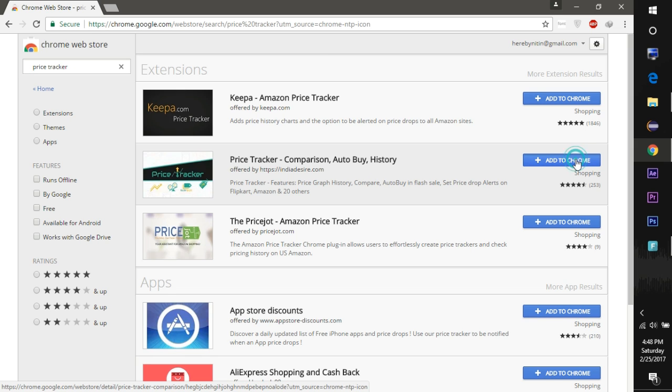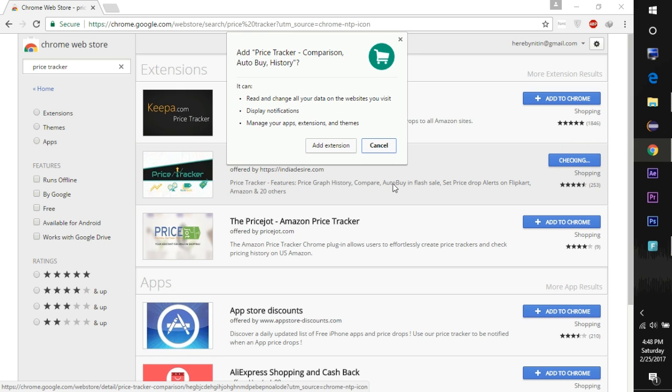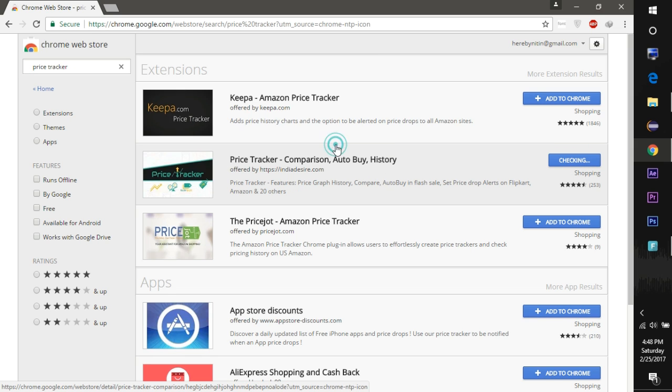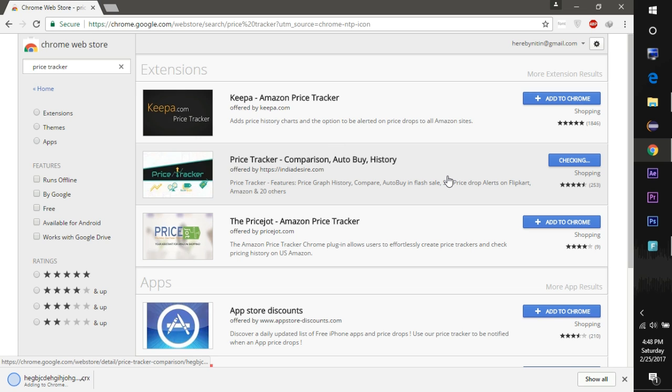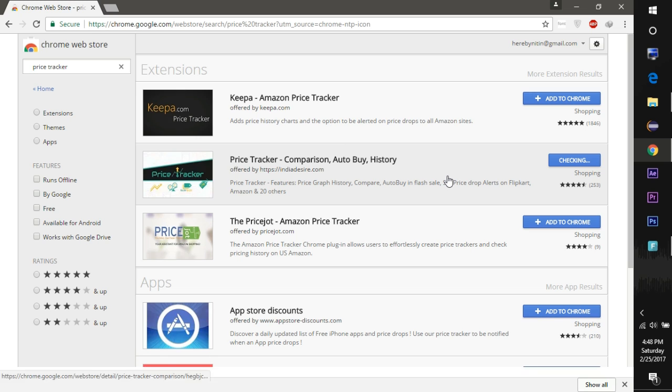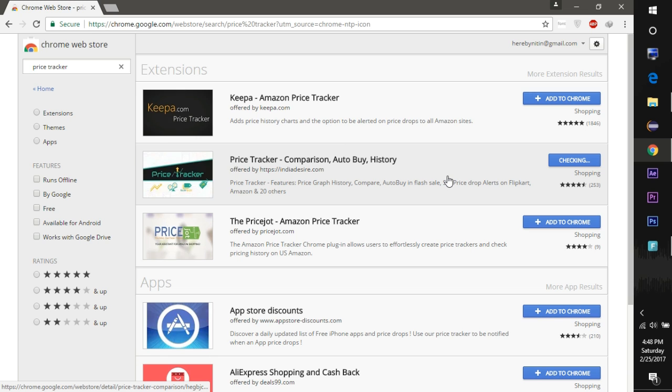You will find this extension in the list when you search for Price Tracker. Just click the Add to Chrome button and it will be added to your extension list.